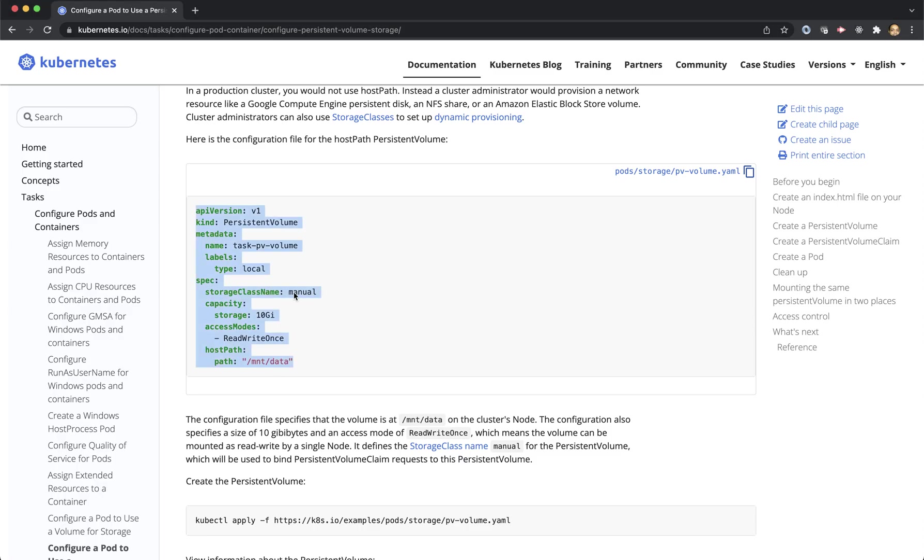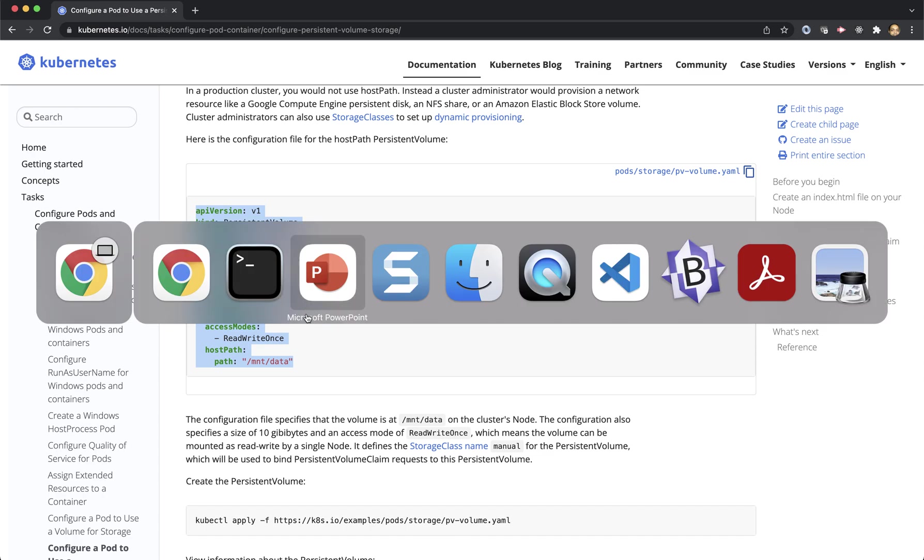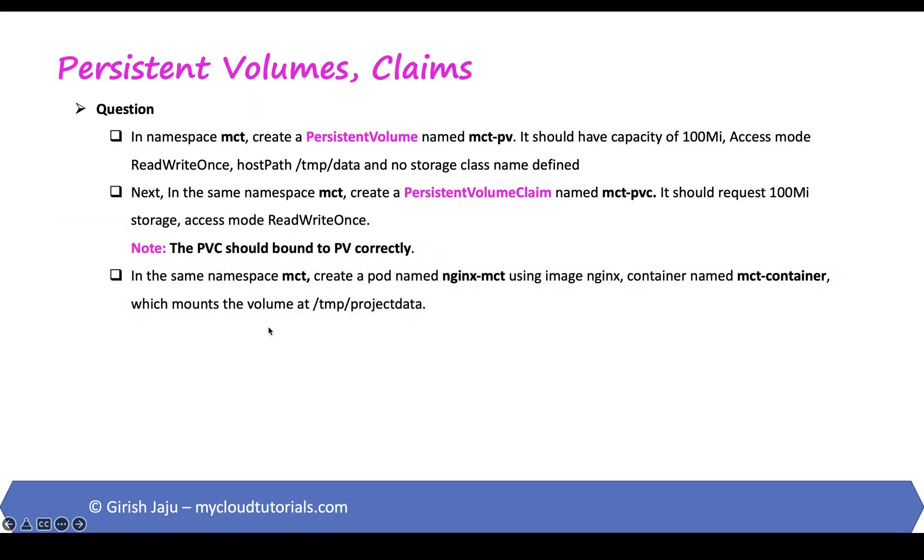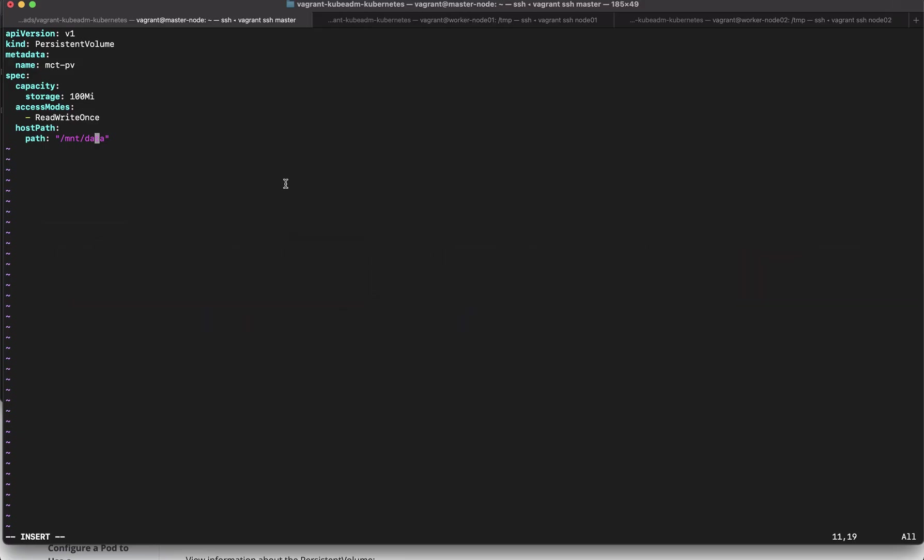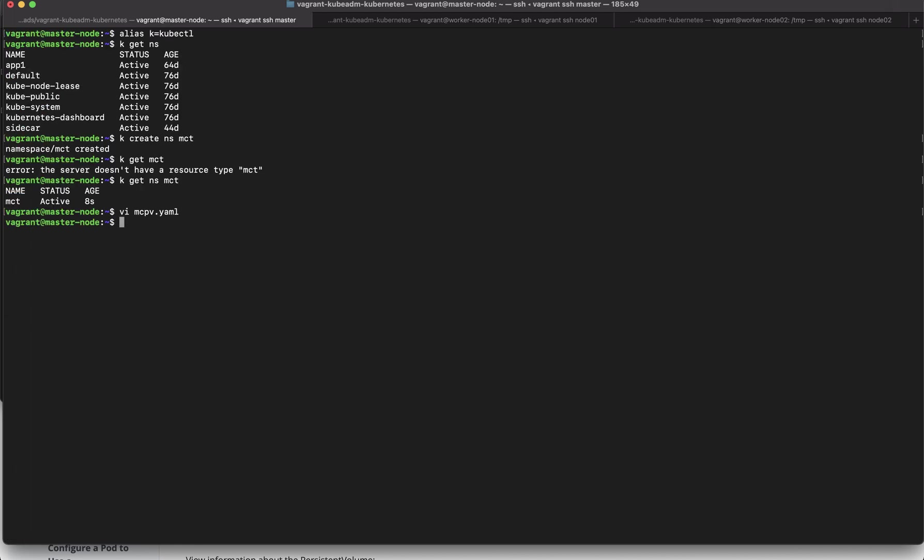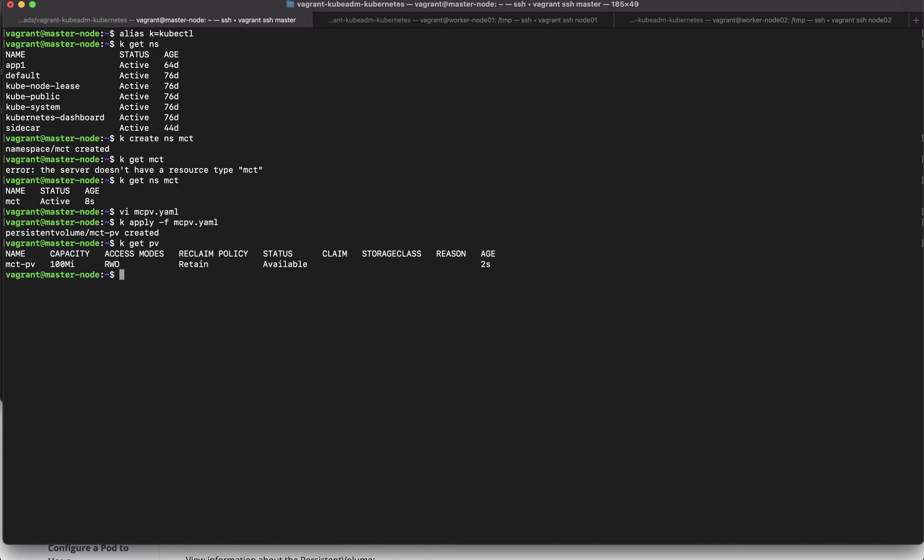Let's create this k apply -f mct-pv.yaml. So our persistent volume is created it is available access mode is ReadWriteOnce hundred megabyte is allocated great.